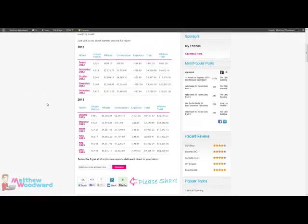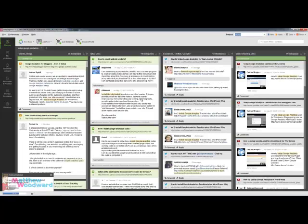So, that's how you use Buzzbundle to promote your latest blog post. I hope it's been very helpful for you. My name is Matthew Woodward, see ya!